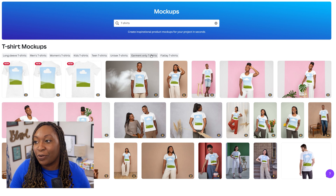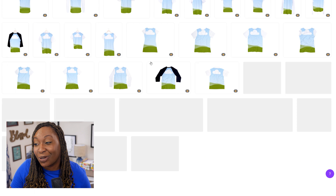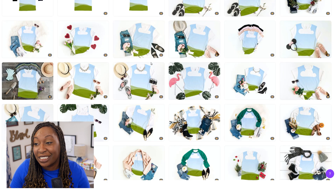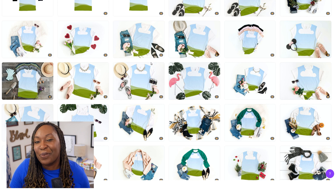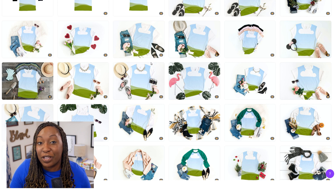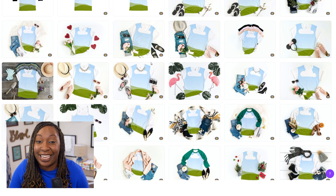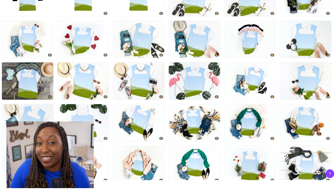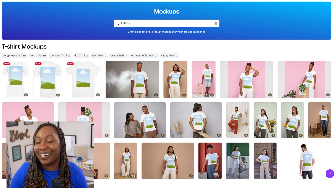For example, if I click on garment-only t-shirts and scroll down, you're going to see some options of t-shirts with other items in a flat lay position. This could be a great way for you to make an Instagram post as a carousel to give people a preview of what your merchandise would look like. For this example, we're going to click on this mockup here.